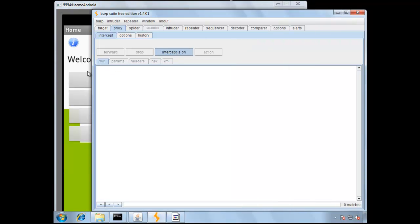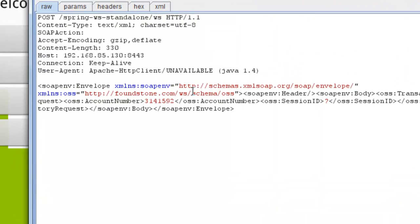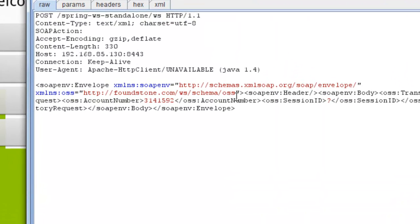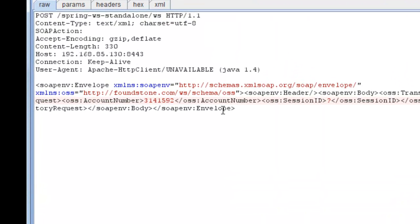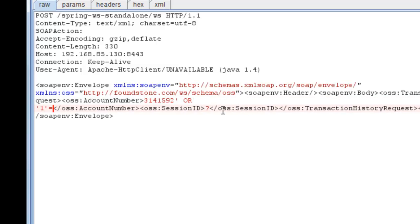Turn Intercept on in Burp, and then hit Transaction History again. When the request is trapped, insert your SQL injection. So here we'll just do a simple or A equals A, or 1 equals 1.